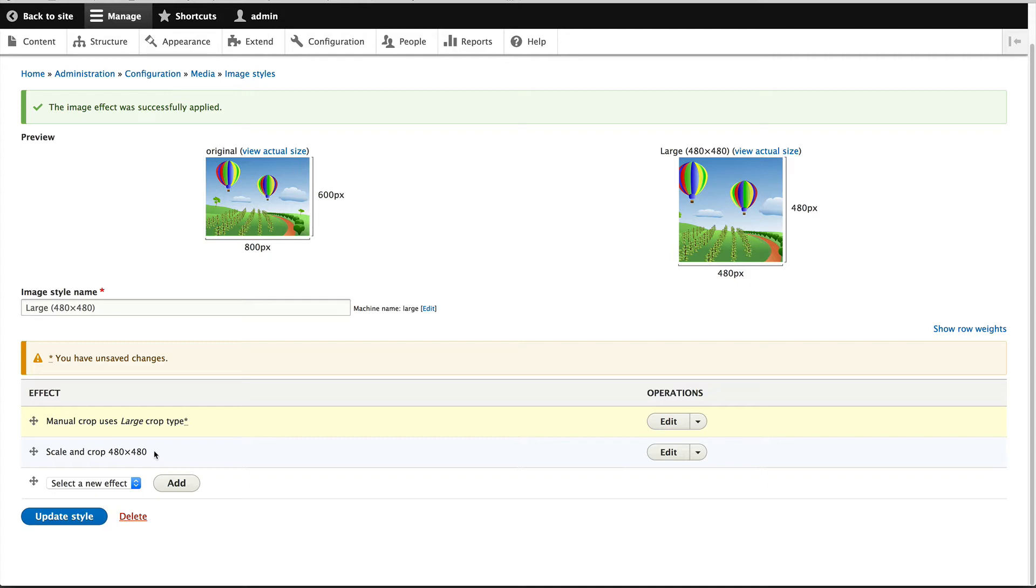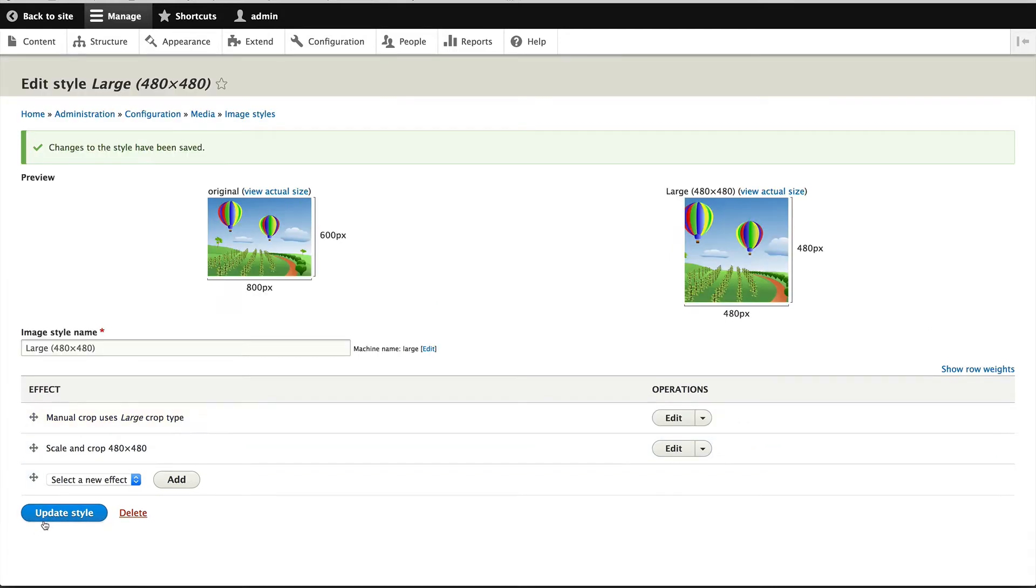But again, it depends on how you want to handle images and how your site is actually set up. But in my case, I always want to know that the large image style always outputs images at 480 by 480. So click on update style.